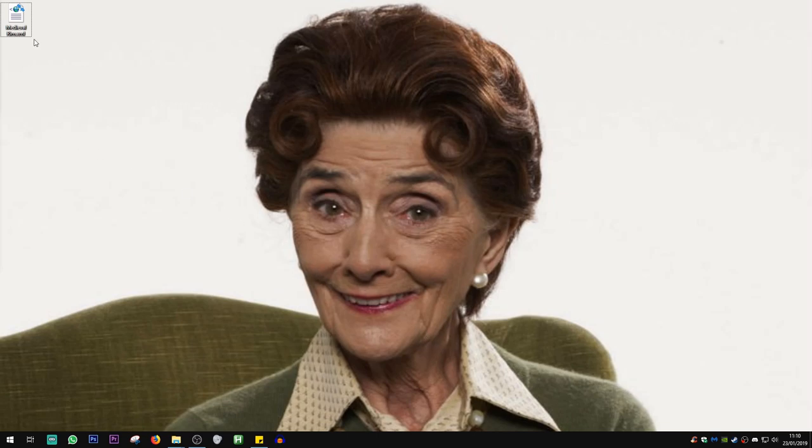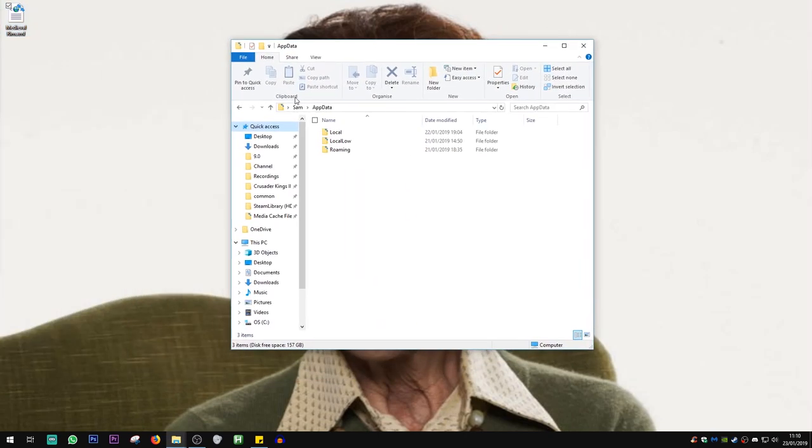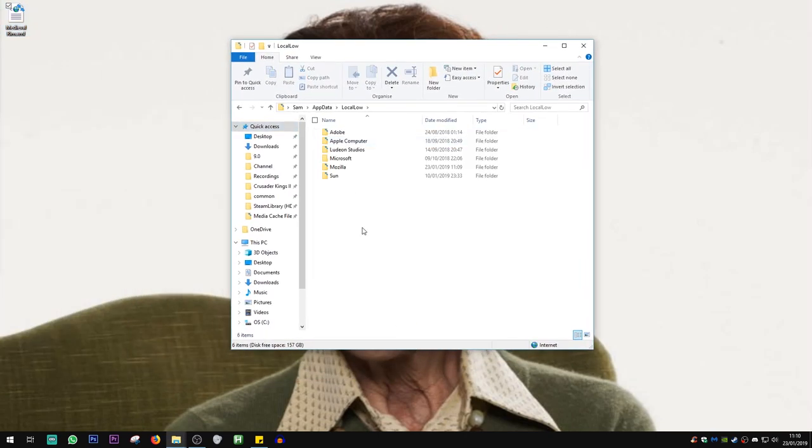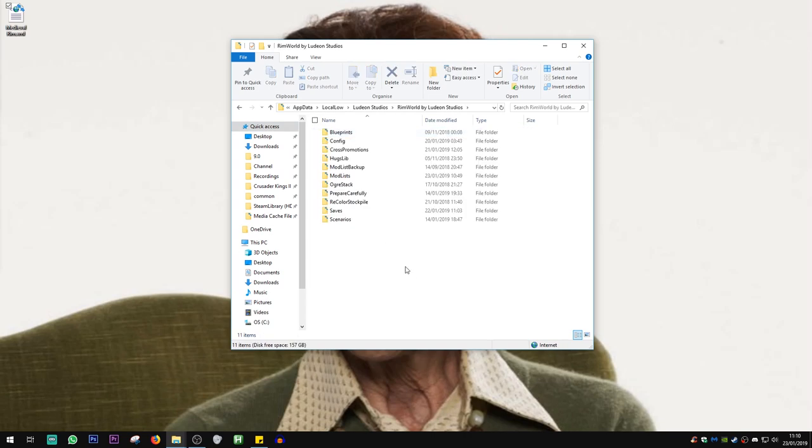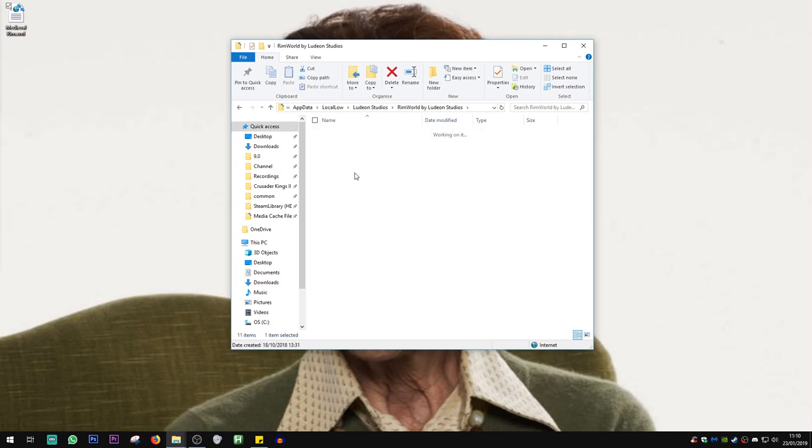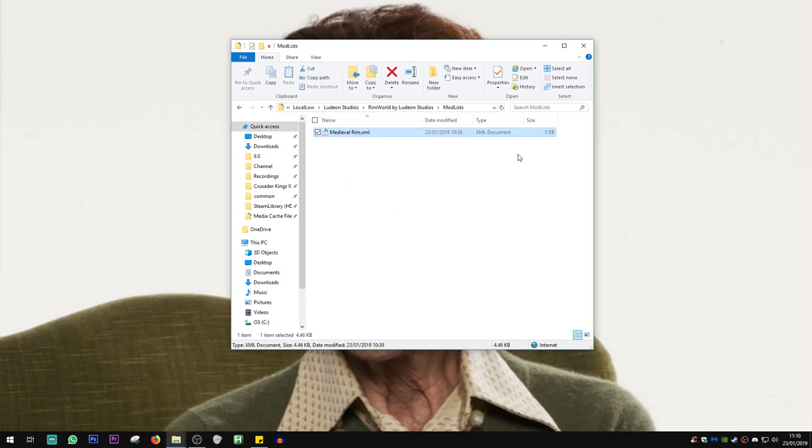Then you want to install the MedievalRim.xml into the right folder. You want to put this in your AppData, Local Low, Ludeon Studios, RimWorld folder. In here will be a folder called Mod Lists. Drag MedievalRim.xml into there, and that is it. After that, you just need to go into game and load up the mod list via the mod menu.